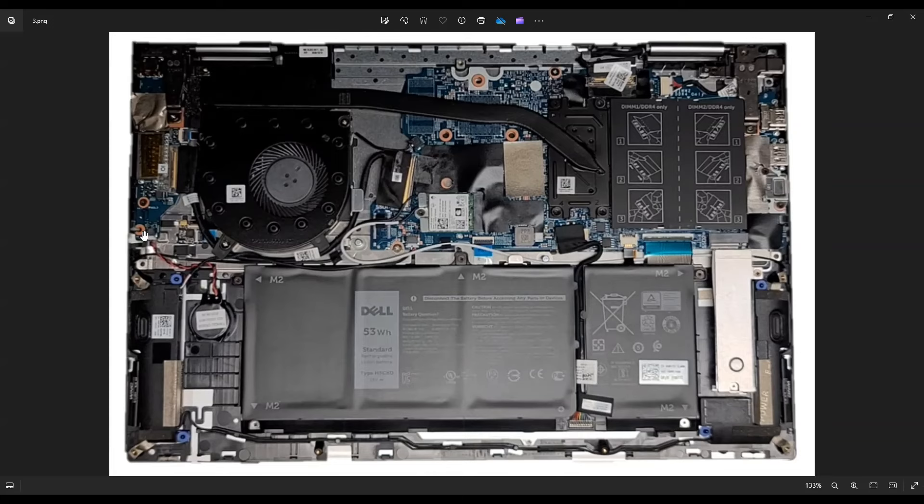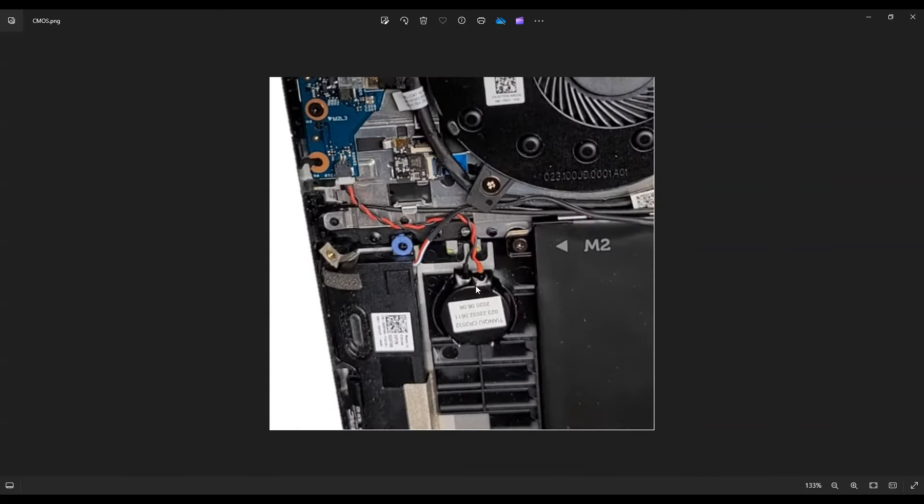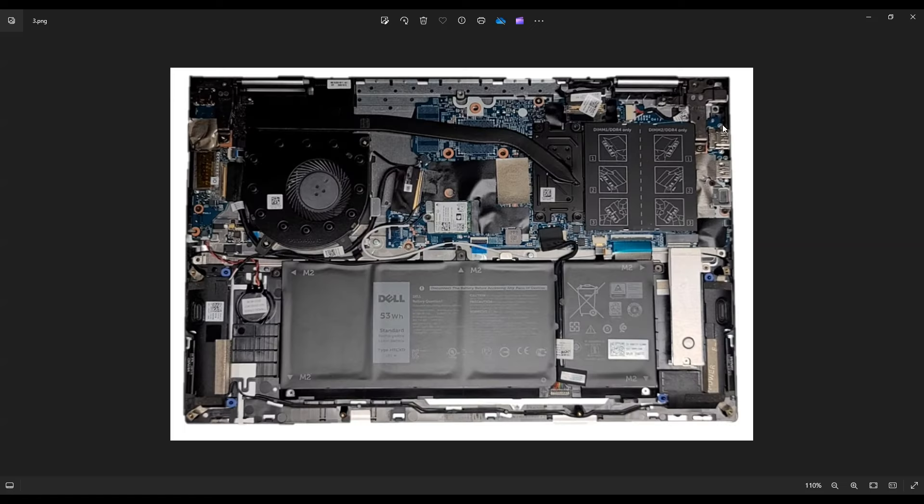This is your CMOS battery here. This is your motherboard battery. This is held on by double-sided tape so you can just pop that off if you're looking to replace it and it plugs in the red and white, I'm sorry, the red and black wires plug into the motherboard here similar to your speaker wires. So that's where you would unplug that.